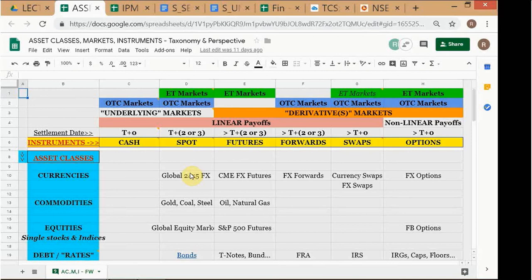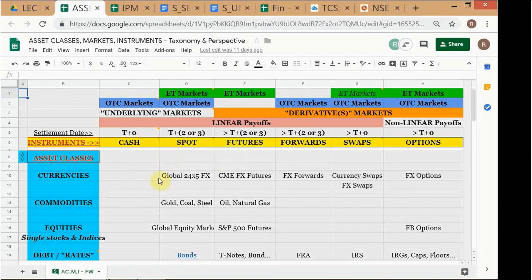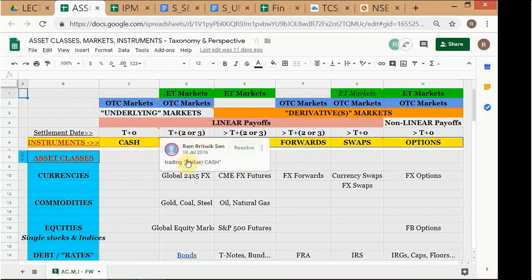So if SBI is calling for Tom dollars, they want a price for dollars for value tomorrow. The price for each of these types of instruments will differ because the settlement dates differ — because of the time value of money, and also the yield on a particular asset. The price always differs based on the actual settlement date. Cash is T+0, Tom is T+1, and spot is usually T+2.